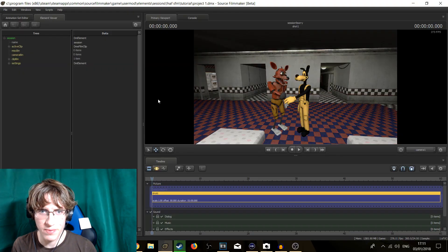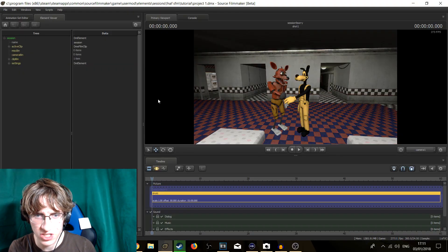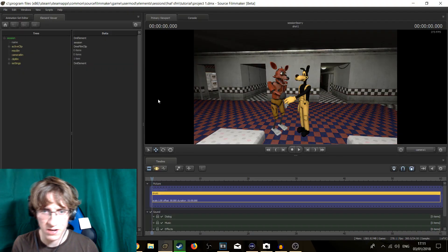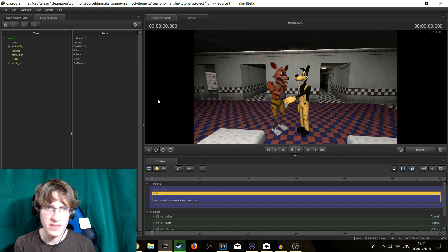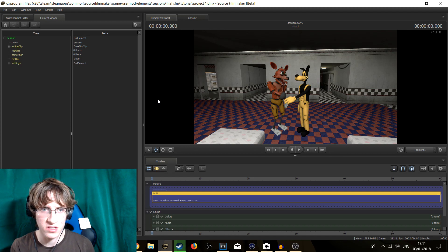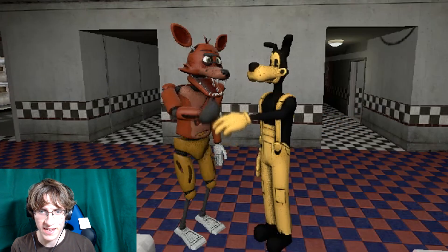So for this example, I prepared a little animation where Foxy the Pirate, Fox and Booster Wolf meet each other for the first time with a simple handshake.